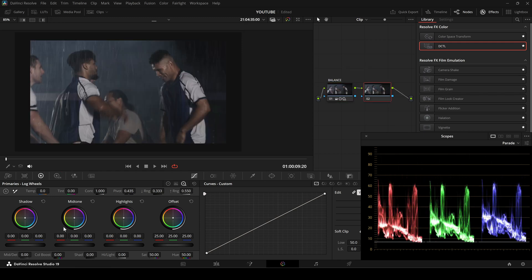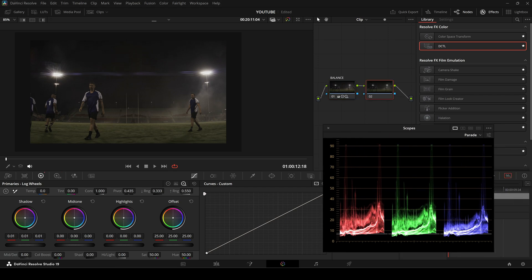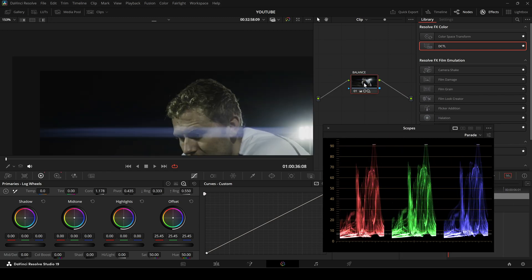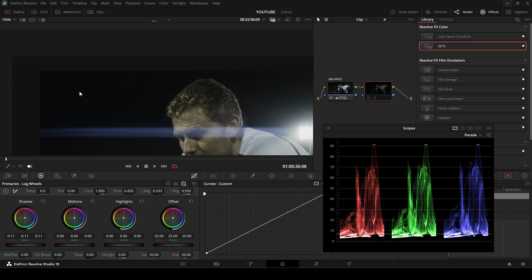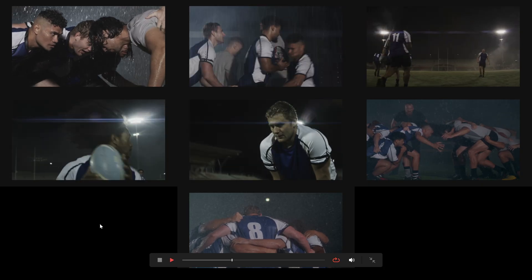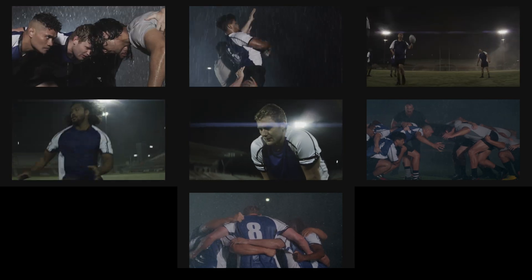This is especially useful if some clips have elevated black levels that don't match the others. If you are aiming for a film look with intentionally lifted blacks, placing the footage next to a neutral background helps you confirm the exact lift you want, and makes it easier to see if you are remaining consistent from shot to shot.